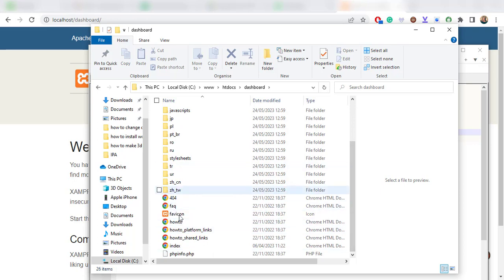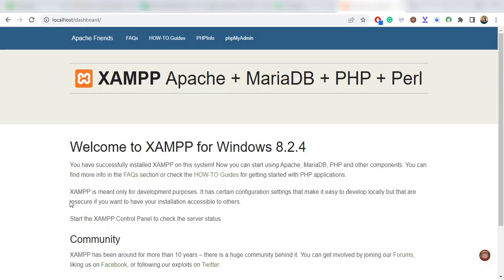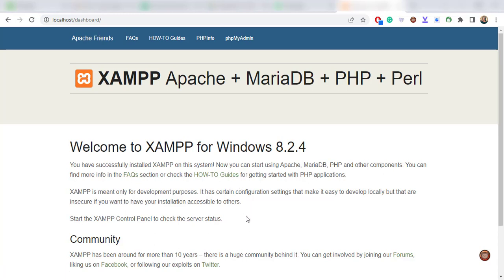Inside there we have all the files that represent the dashboard. PHP info being one of them, and you can get it at the top menu navigation area.